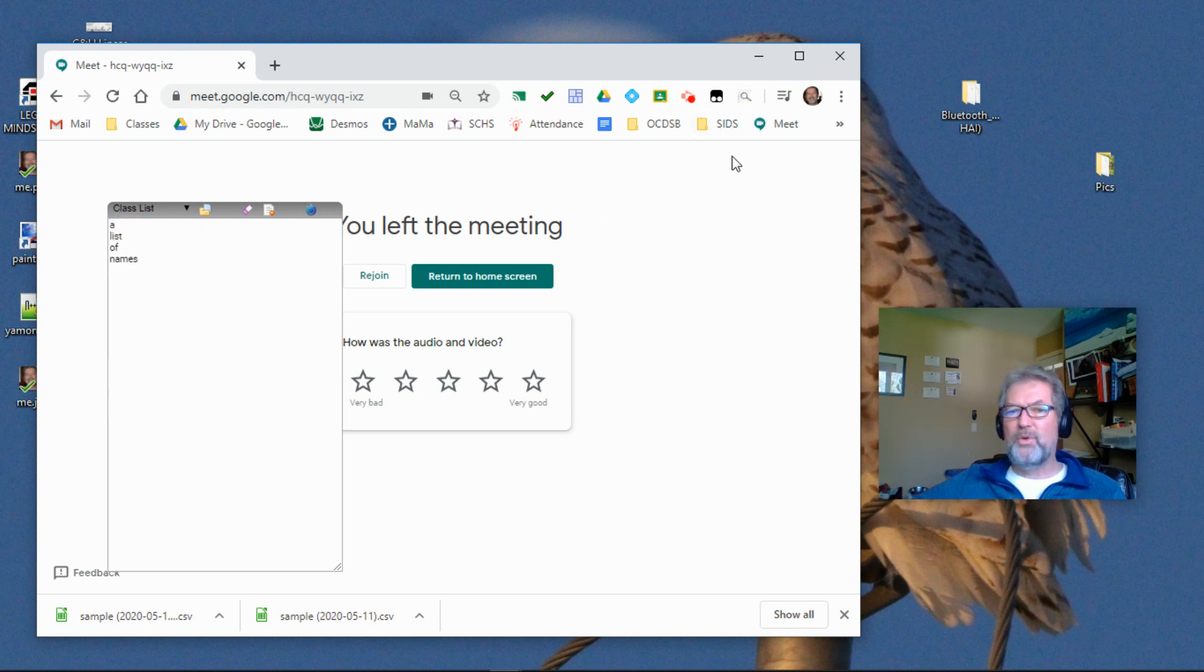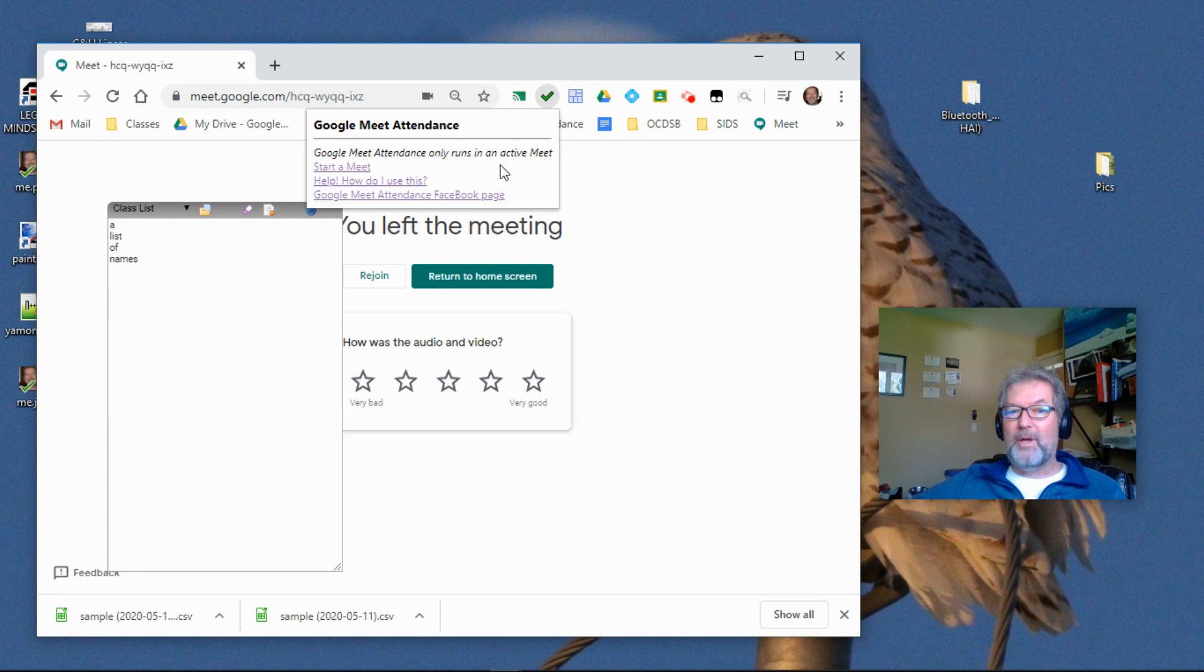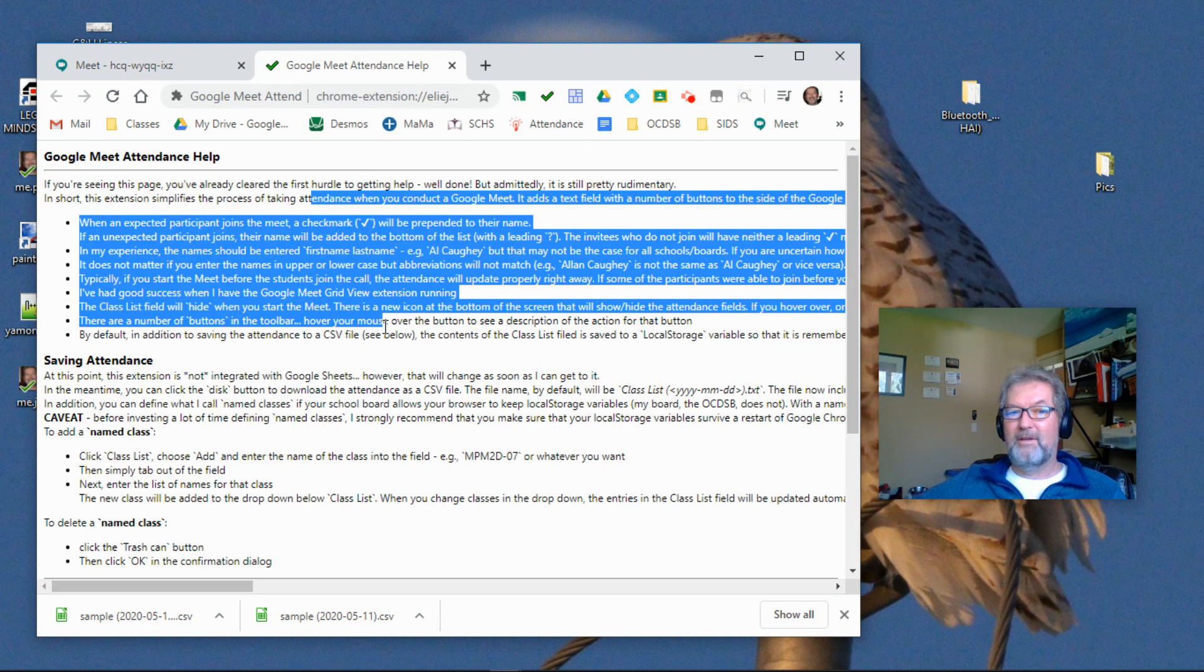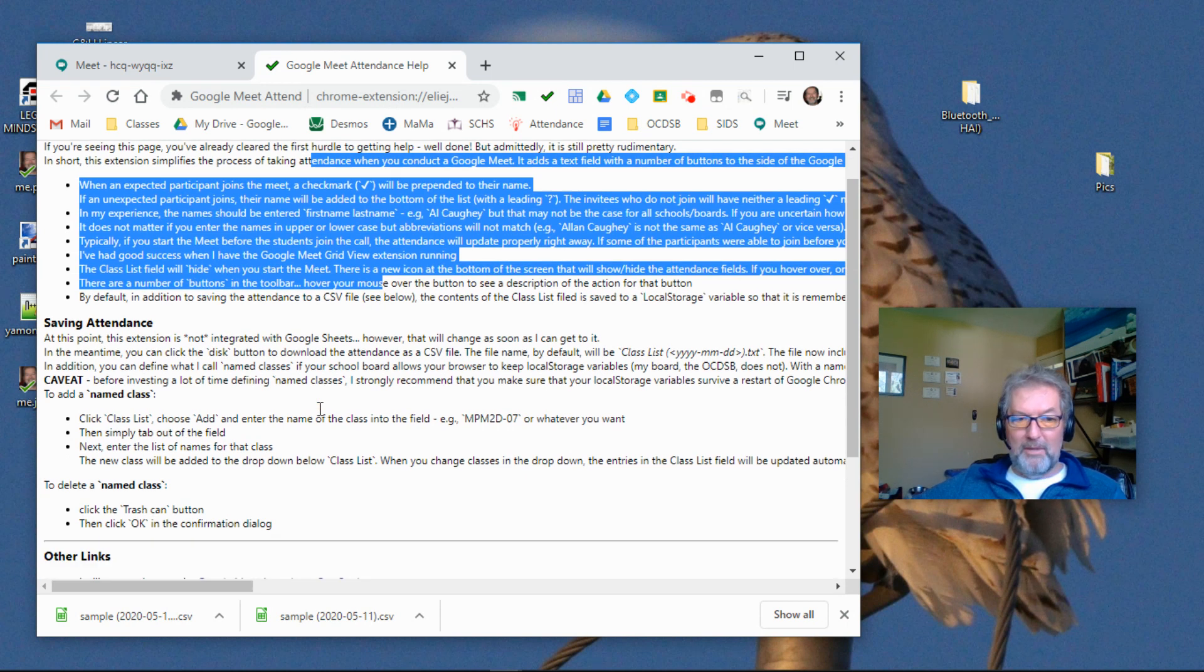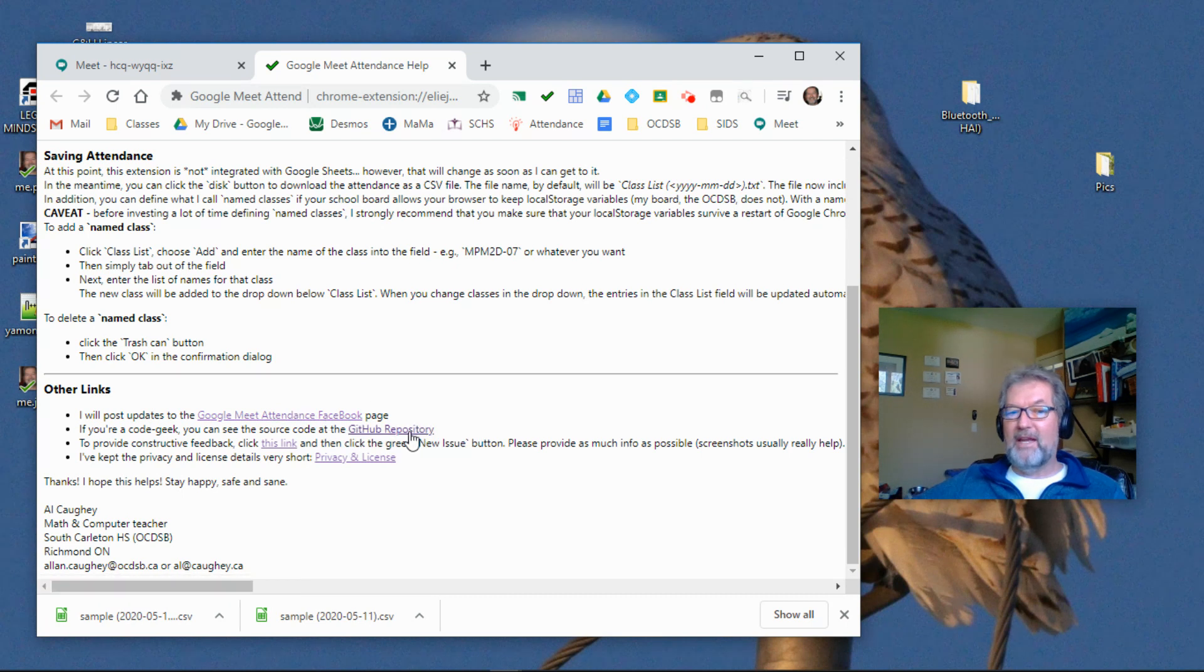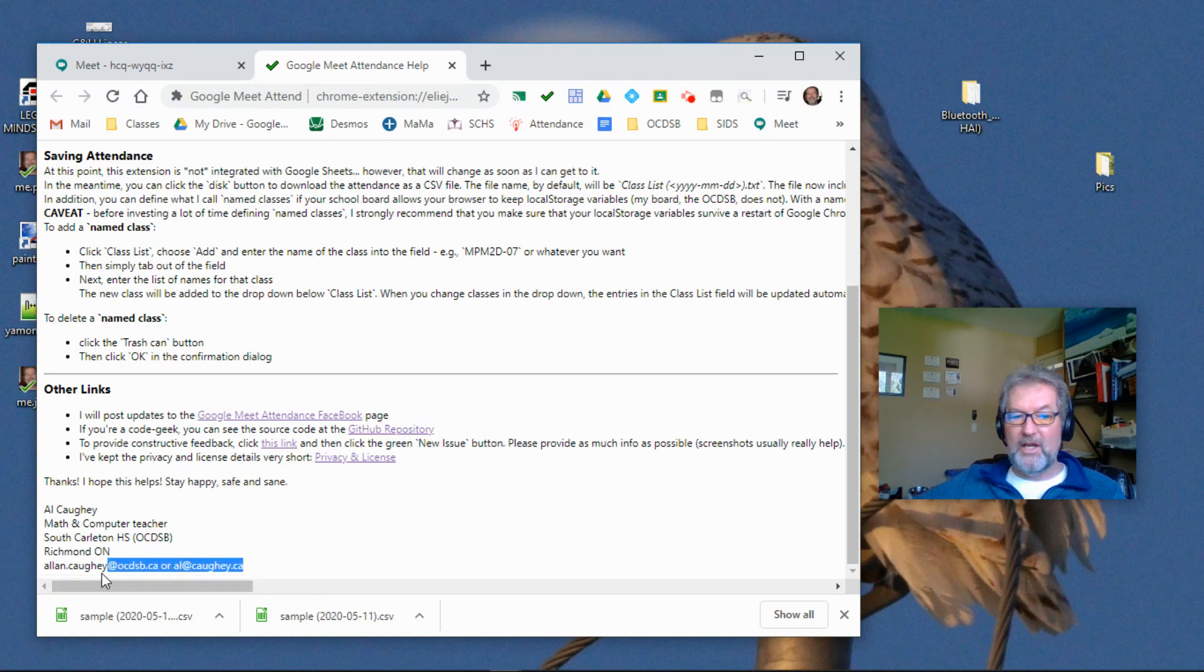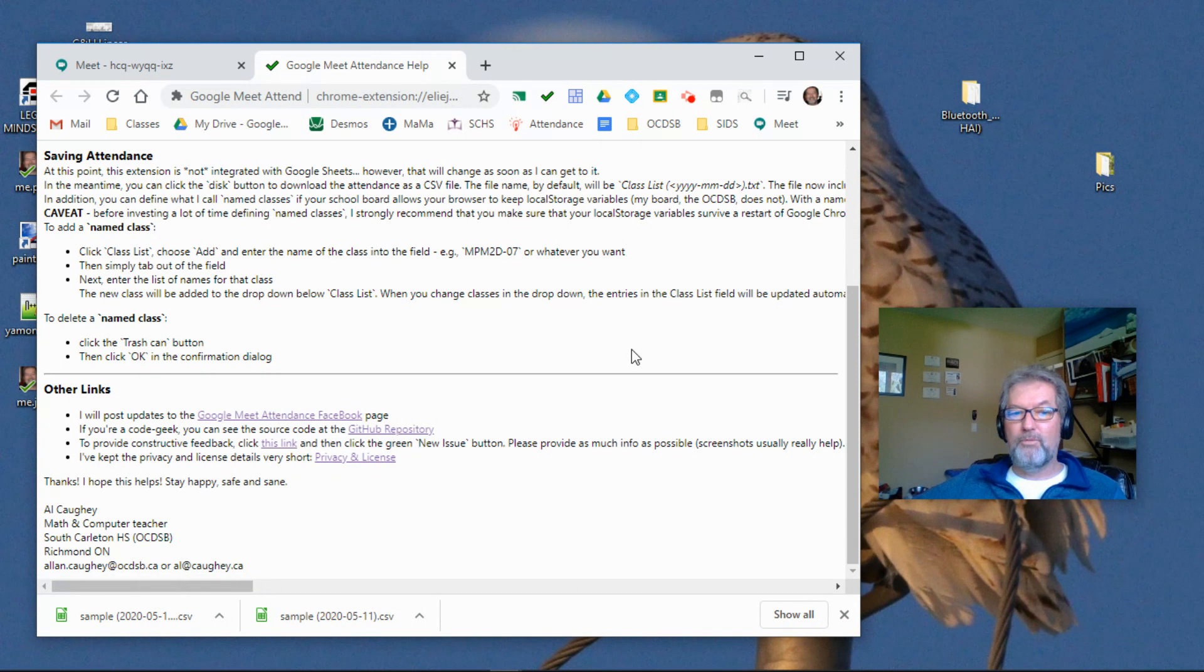In addition to the toolbar, under the extension, you can get to a help page, which gives you a synopsis of the information that I've talked about here. It tells you a little bit more about saving the files. There's also a link to a Facebook page that's been set up for the extension. If you're at all technically inclined and want to see the source code, I've got that publicly available. If you need to get in touch with me, there's my email information at the bottom of the help page. Quite honestly, I would prefer if you did contact me through the Facebook page.